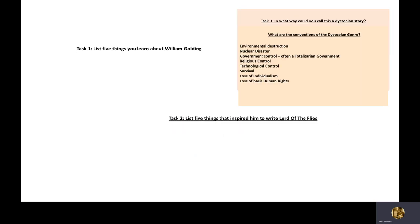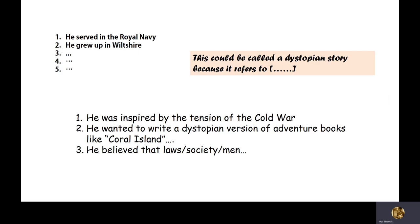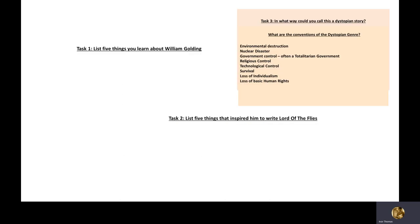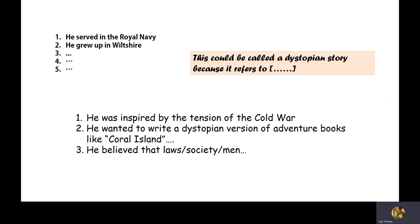Your three tasks: list five things you learned about William Golding; list five things that inspired him to write Lord of the Flies; and in what way could you call this a dystopian story? For the first task, for example: he served in the Navy and he grew up in Wiltshire. For the second: the Cold War, stories like Coral Island, and his beliefs on law, society, and men. There's also an example of what you could write for how it's dystopian. Just those quick tasks, please — and we'll start reading next time.